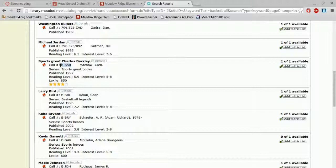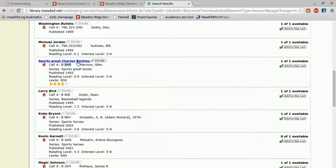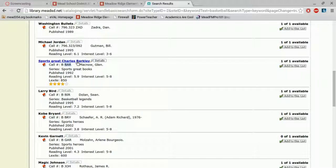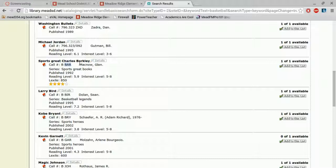And there's one thing different about the biography section. Instead of the three call letters being the beginning of the author's last name, you'll notice that they are the first three letters in the last name of the person that you're studying, that the book is about. So this is about Charles Barkley, his last name is Barkley, so the letters are B-A-R.